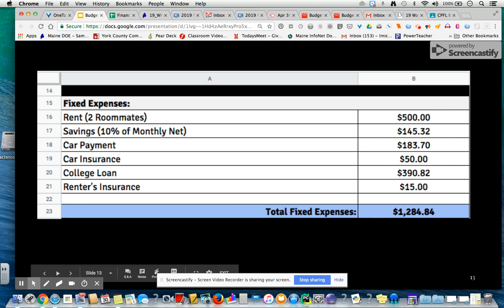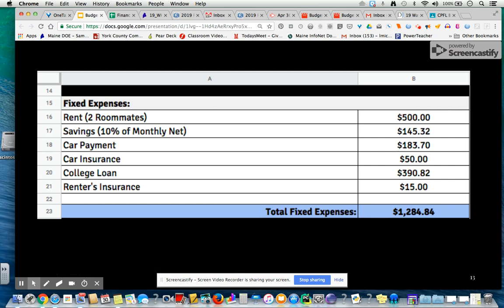This is just an estimation of a car payment — we'll do something more thorough on this later on. Car insurance, college loan, and renter's insurance for your belongings. And then we'll end up with fixed expenses. So what is the formula here? I didn't write it out — what do you think the formula would be? We're adding everything up in here. This is a range, a range of cells.